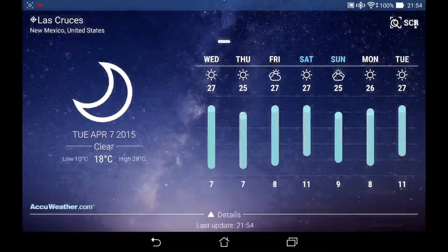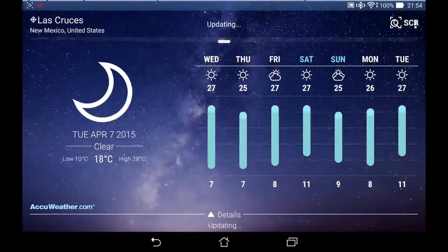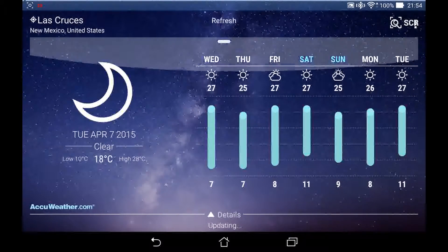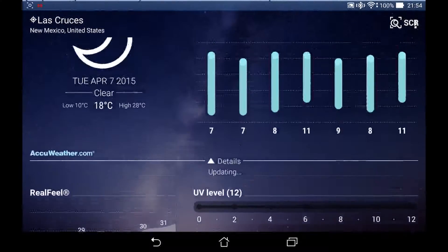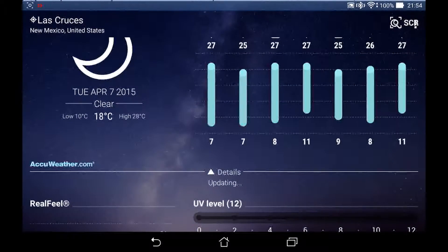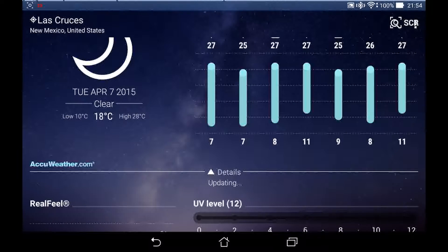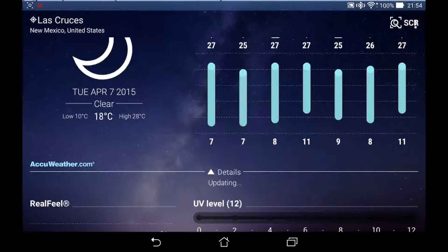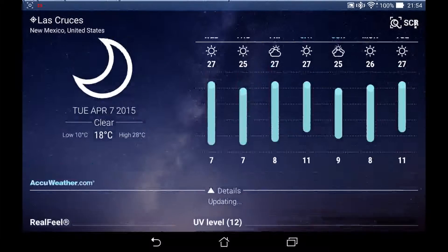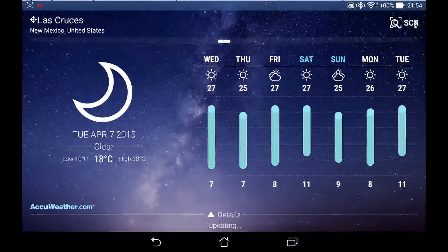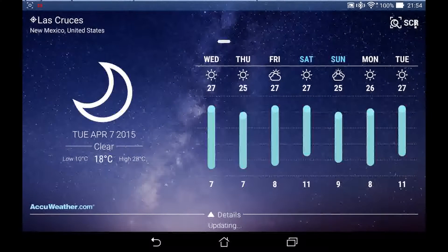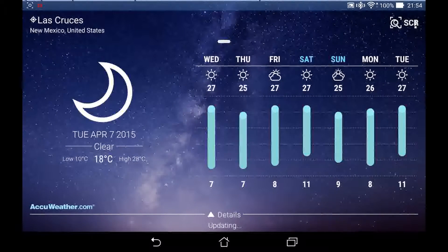And in the weather app, they changed a few things. They separated the real feel graph from the main temperature graph, and they also added a progress bar when refreshing at the top of the app above the status bar, which is a pretty good use of that area.